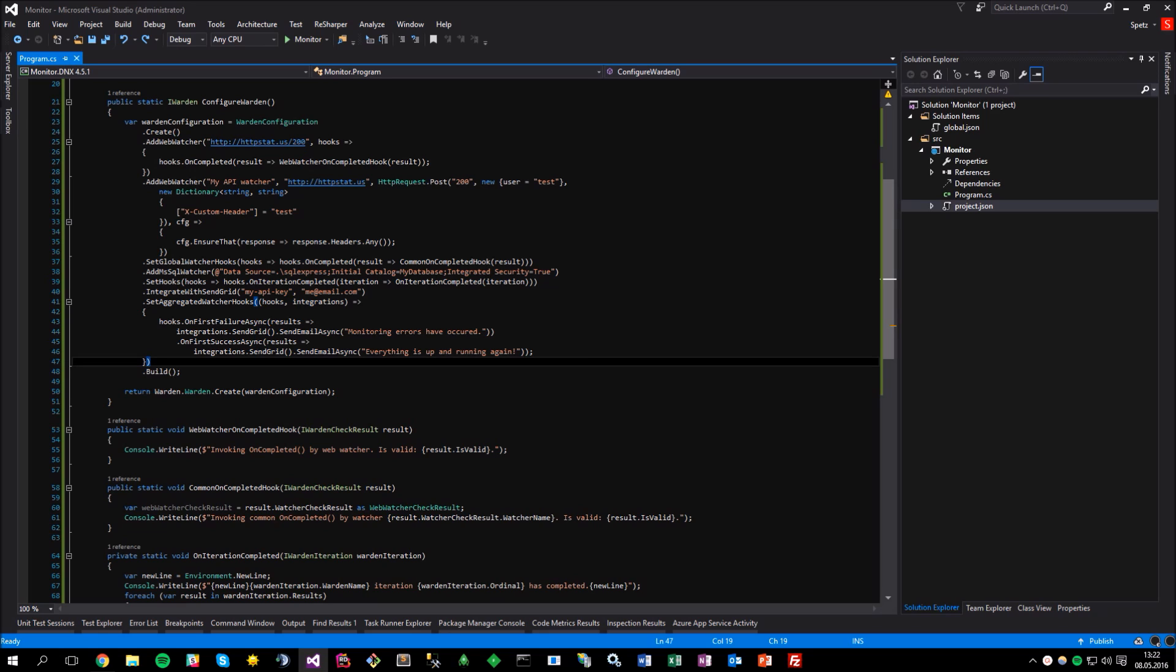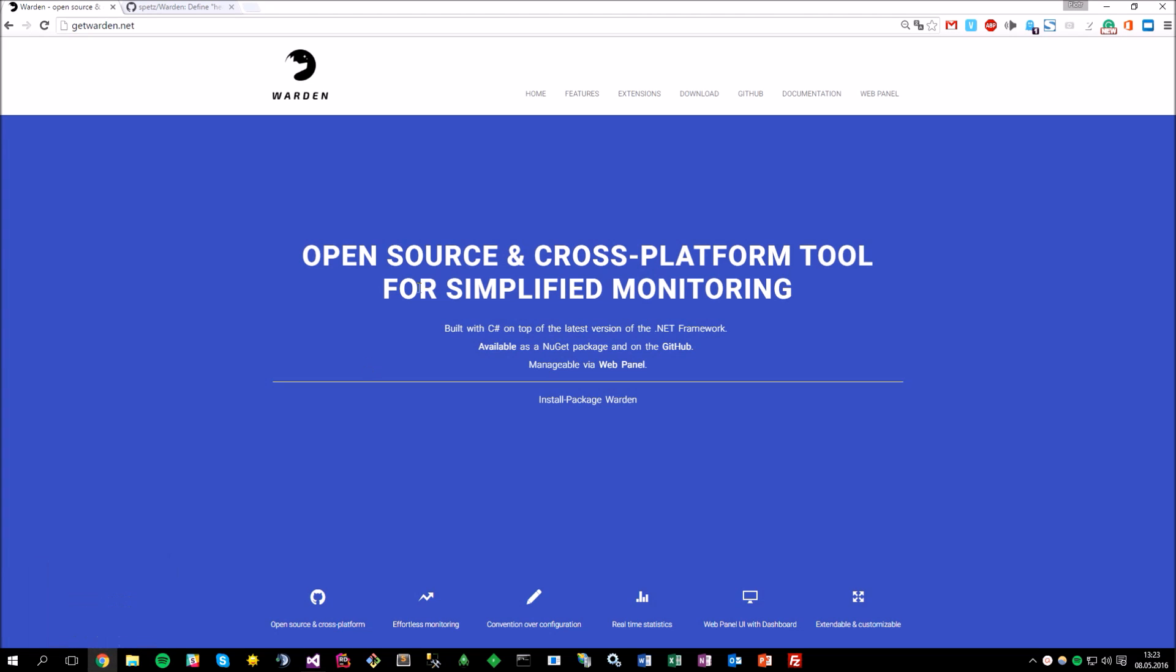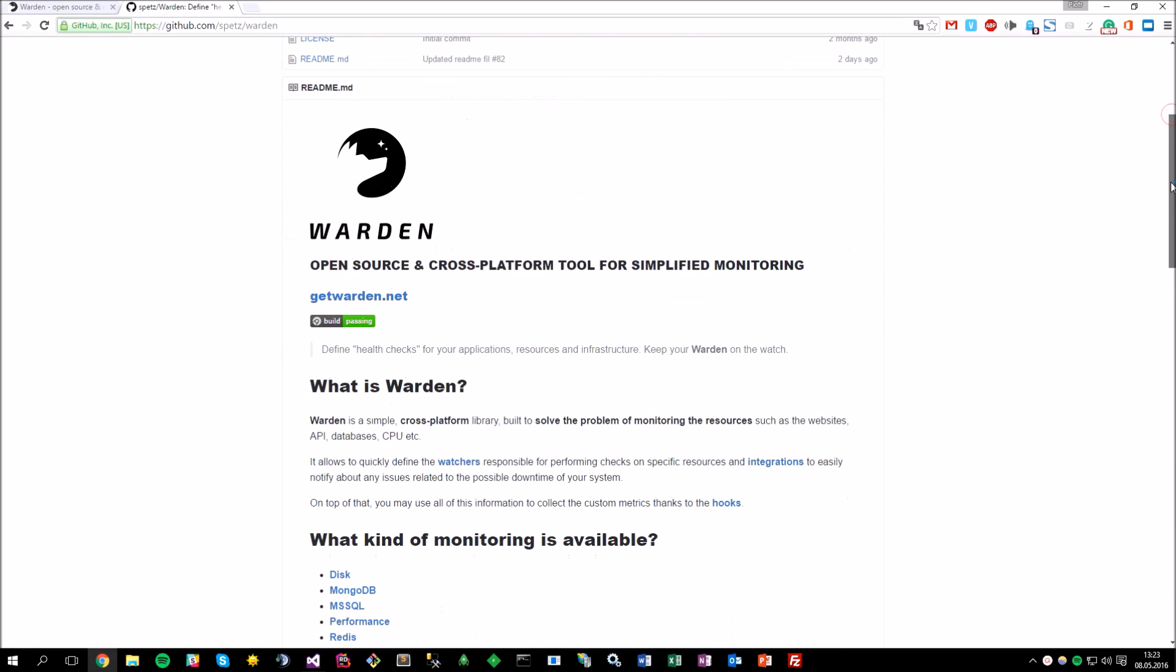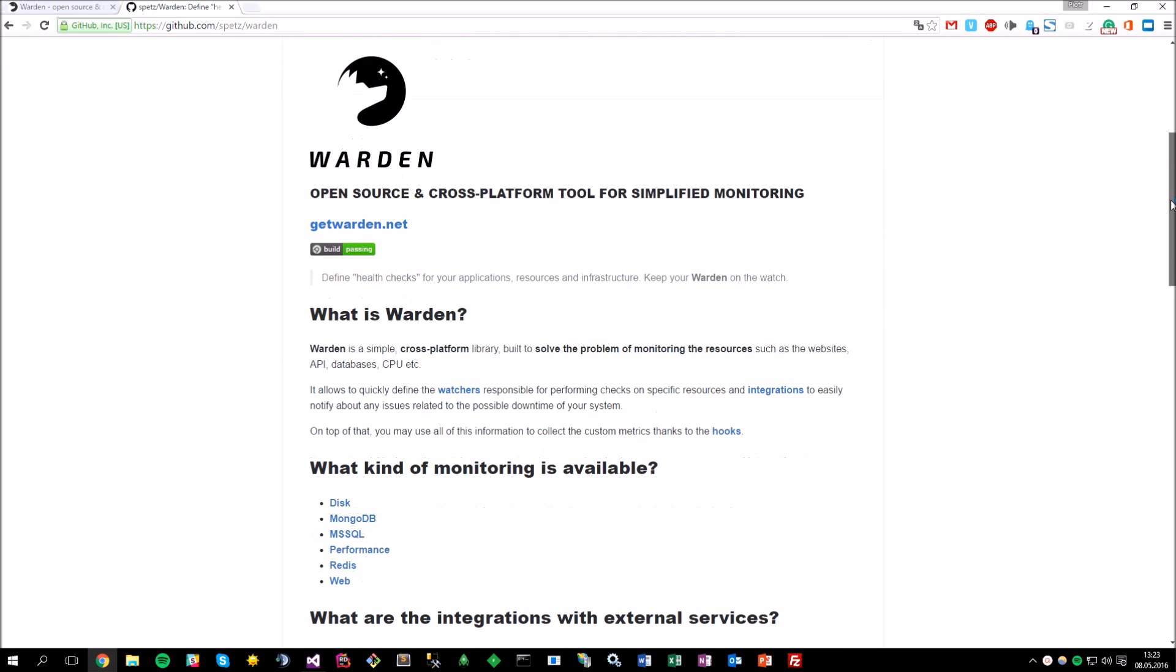Of course, there's many more topics and watchers that have not been discussed here, however, my intention was to describe the most important concepts of the Warden and how you can quickly get it up and running. You can find the documentation on the project's GitHub page as well as the examples available in the source code repository. I hope that you have enjoyed this video and please stay tuned for the next one where I will discuss the WardenWeb panel which provides the user interface for the Warden Library and can visualize what's really going on with your system monitoring. Thanks for the watching and see you soon!